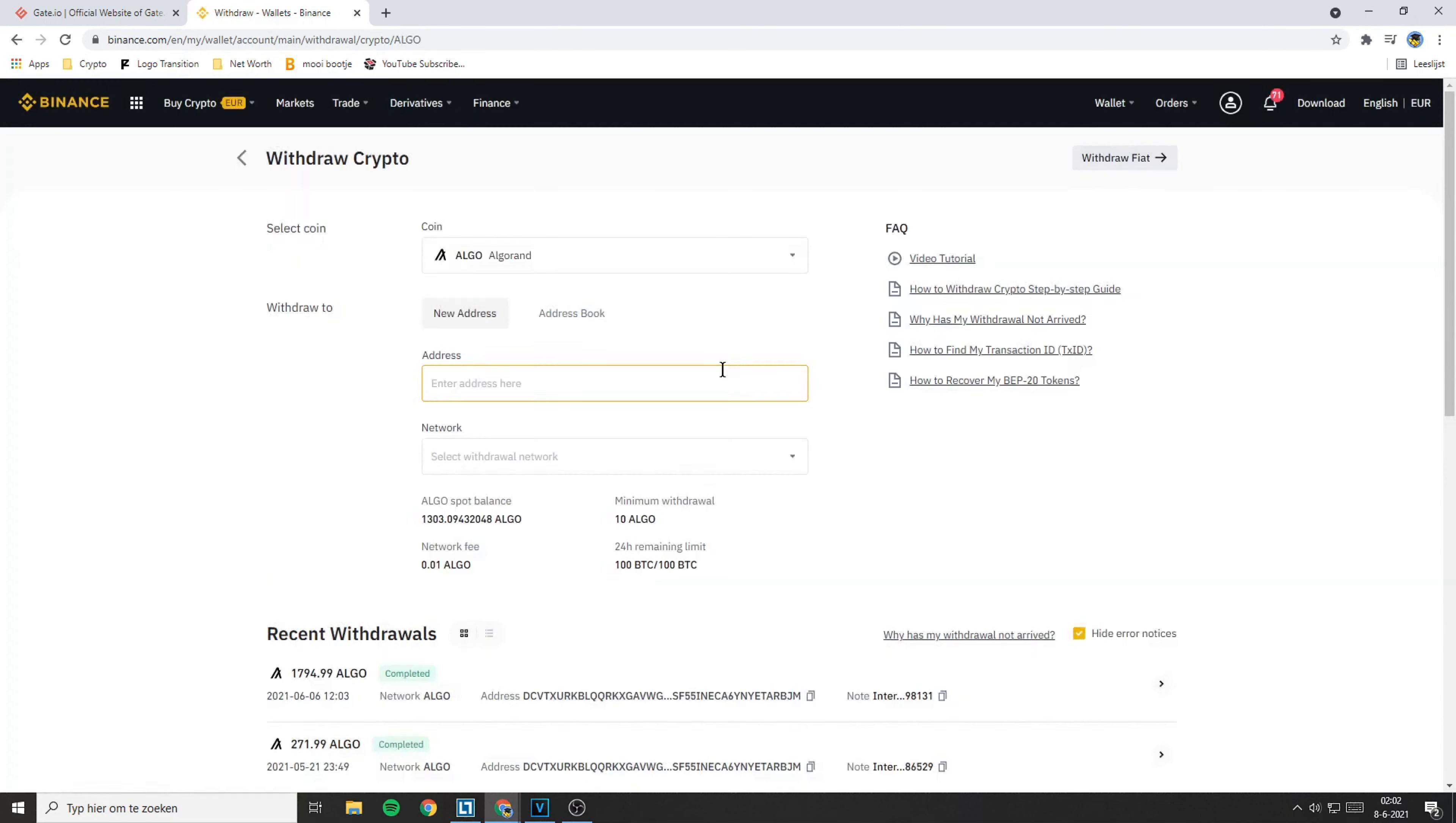In this case I will transfer Algo, but you can transfer all the coins from Binance to Gate.io including USDT, as long as both of the coins are available on both of the exchanges.